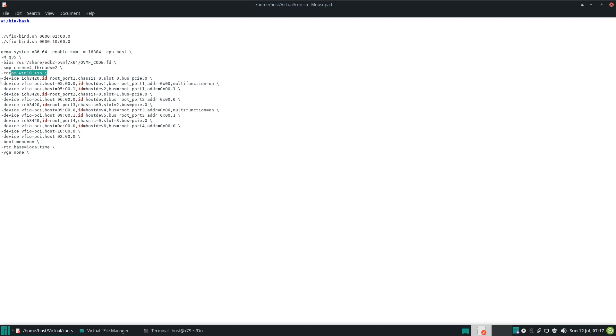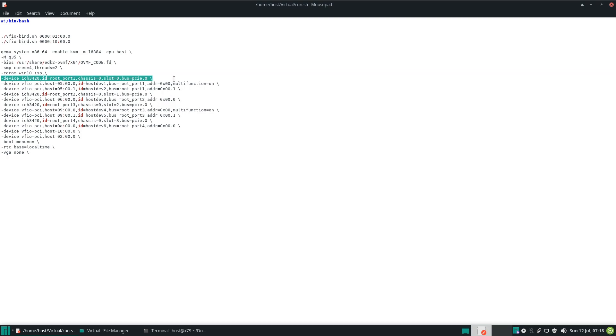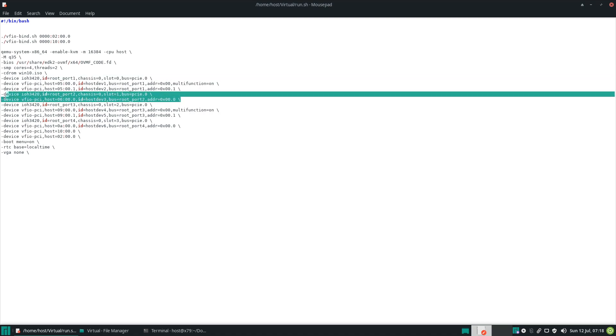So here's the interesting portion. The Radeon 295X2 is pretty difficult to pass through, so we have to convince it that it's plugged into a PCI Express root port. Here it is. The IOH 3420. And so this would be our first GPU on the first card. Second GPU on the first card. Audio portion right here. 5.001.